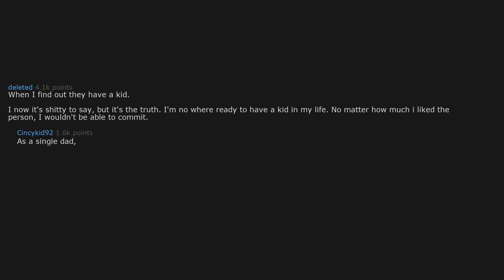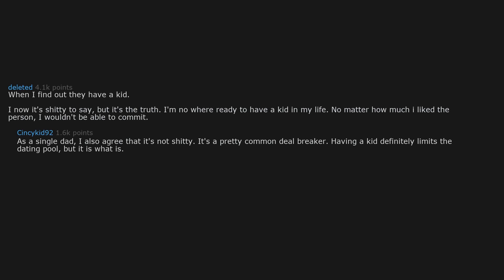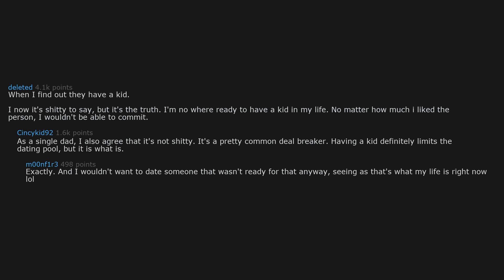As a single dad, I also agree that it's not shitty. It's a pretty common deal breaker. Having a kid definitely limits the dating pool, but it is what it is. Exactly. And I wouldn't want to date someone that wasn't ready for that anyway. Seeing as, that's what my life is right now.